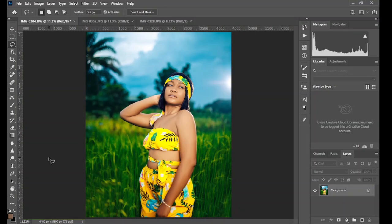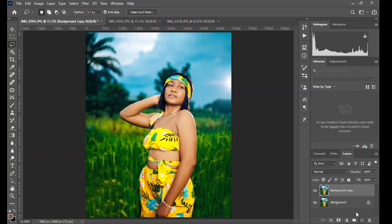We are going to be applying a very realistic blur to this background and make it look like it was shot with a very expensive lens. But before we do that, we have to separate the subject from the background.